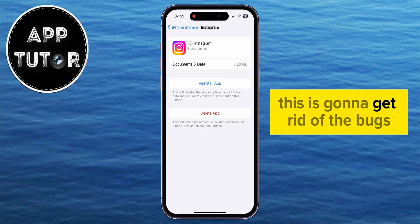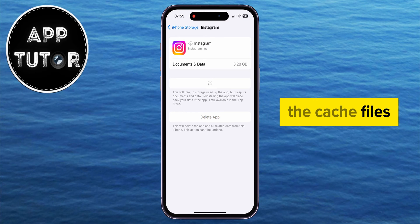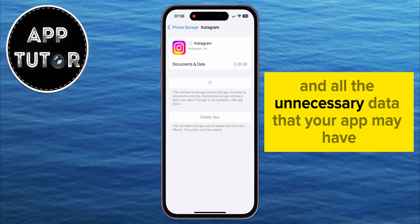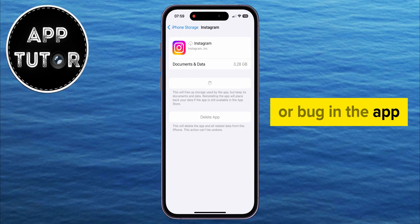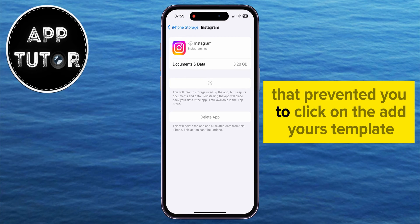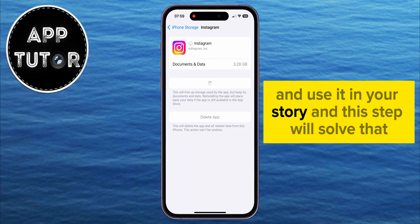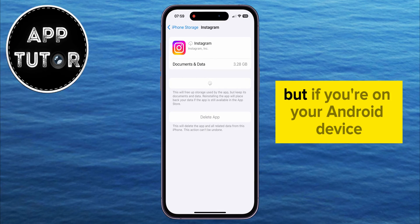This is going to get rid of the bugs, the cache files, and all the unnecessary data that your app may have. Maybe there was a glitch or bug in the app that prevented you from clicking on the Add Yours Template and using it in your story, and this step will solve that.